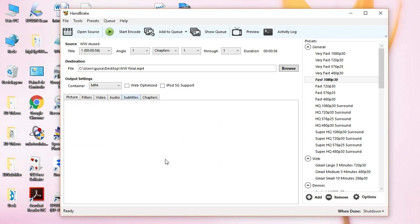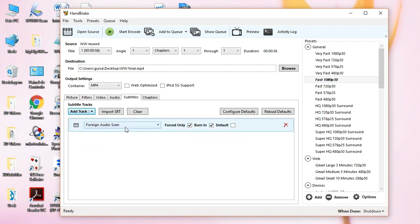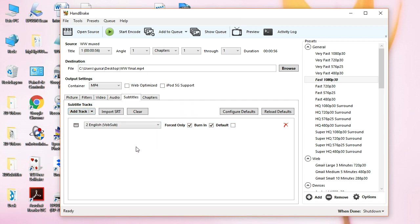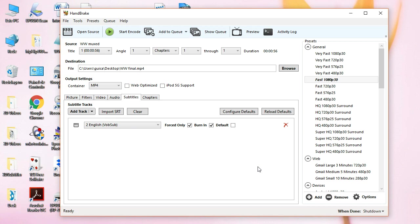Now, the next step is to go to Subtitles. And see. And choose the subtitle you want. Which is the one you've added and blended with the video. And then, start encoding.